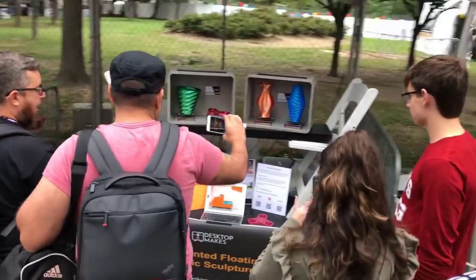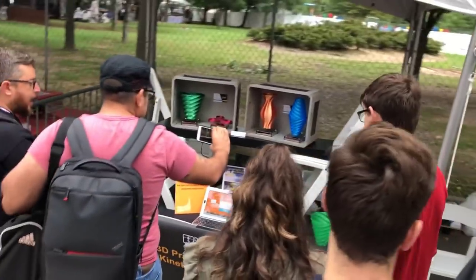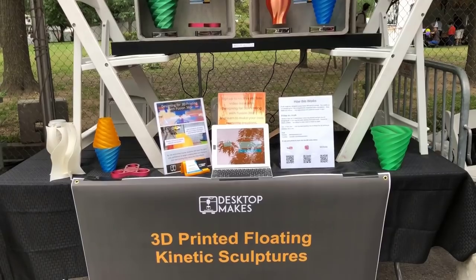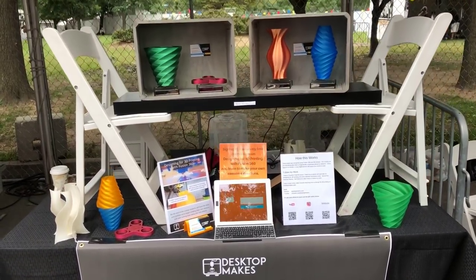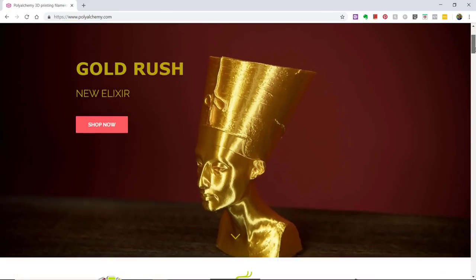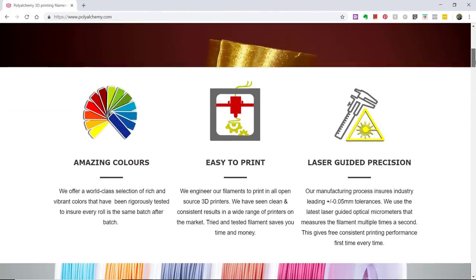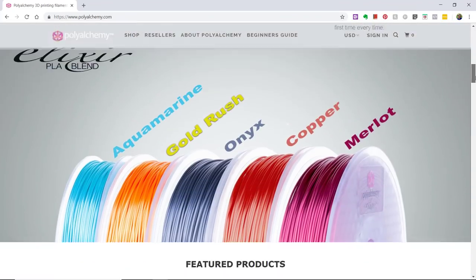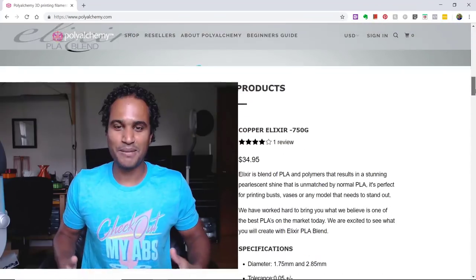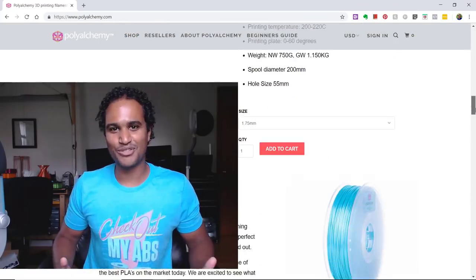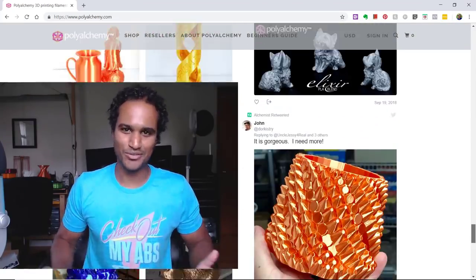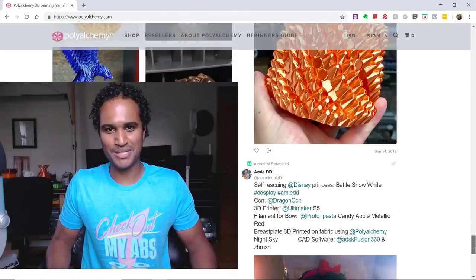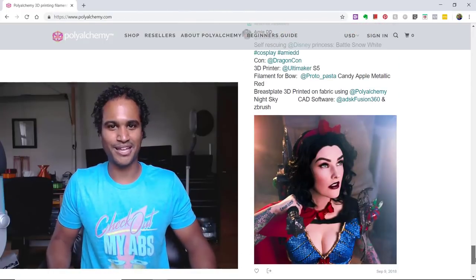I used Polyalchemy Elixir filament to 3D print most of these, and I can't tell you how many people stopped by and asked if these were metallic. By the way, Polyalchemy, if you're listening, I must have sent hundreds of people to your website over the weekend.